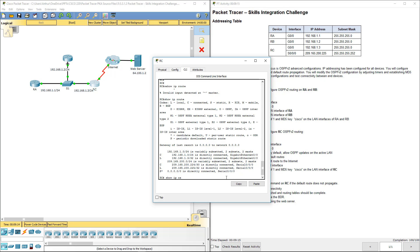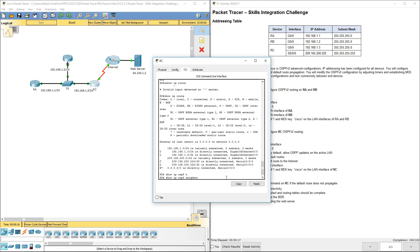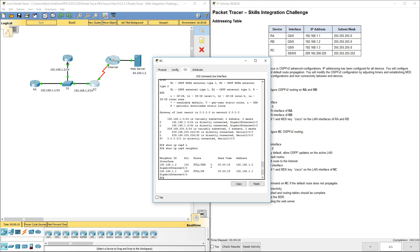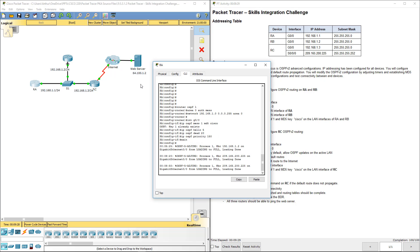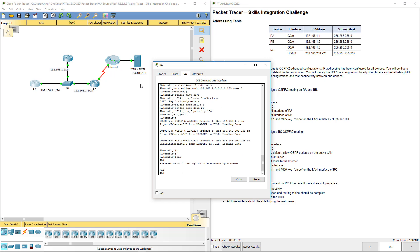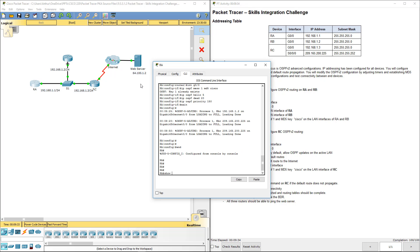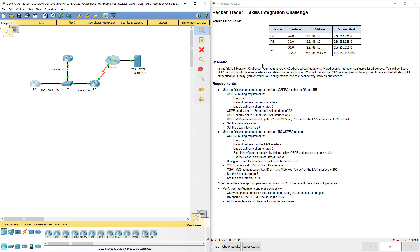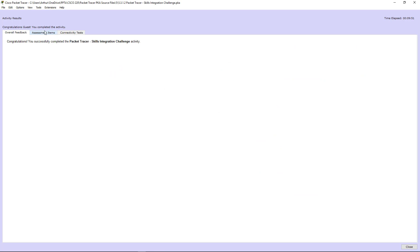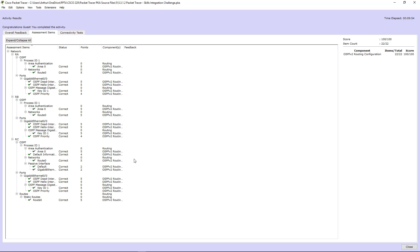Show IP OSPF neighbor. 150 is our designated router, 100 is our backup designated router. Let's go ahead and double check with RA that they are getting the correct info — show IP route. I want to make sure that our default route is being propagated, and it is. So that's this lab in a nutshell. Let's go ahead and check our assessment — everything is complete.